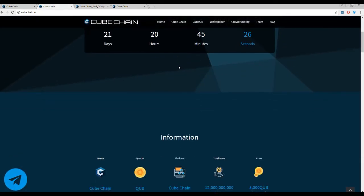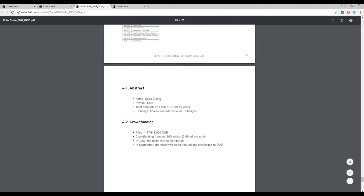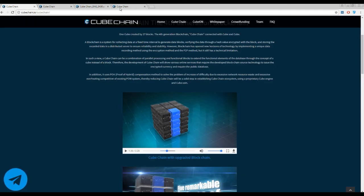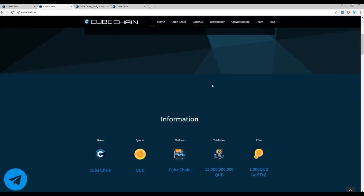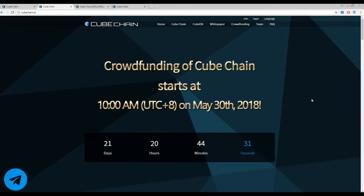Finally, let's talk about the tokens. This information, as usual, you can find on the front page or in the white paper. The primary token is CubeChain and the symbol is Cube — pay attention, it's Q-U-B, not C-U-B, so the names are different. The total amount of tokens is 20 billion Cube tokens over the next 50 years. One Ethereum is approximately 8,000 Cube tokens. Any other interesting information you can find in the white paper, on the website, or on social networks.